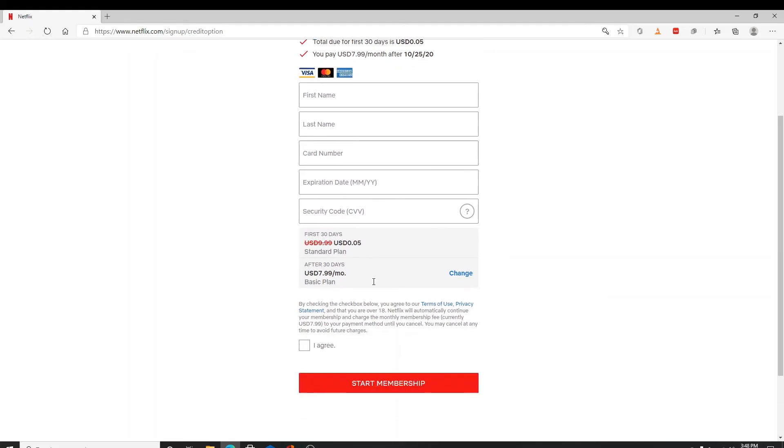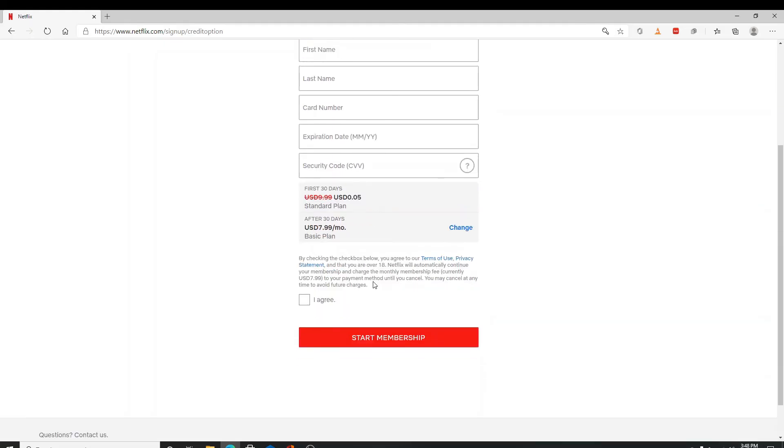After you fill everything in, click on I Agree and Start Membership and finish creating your account.